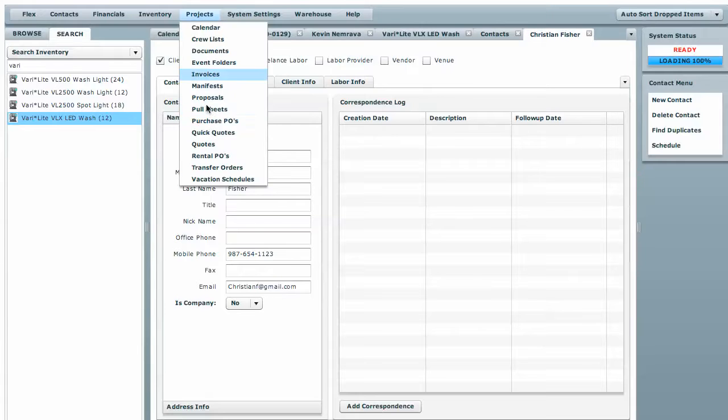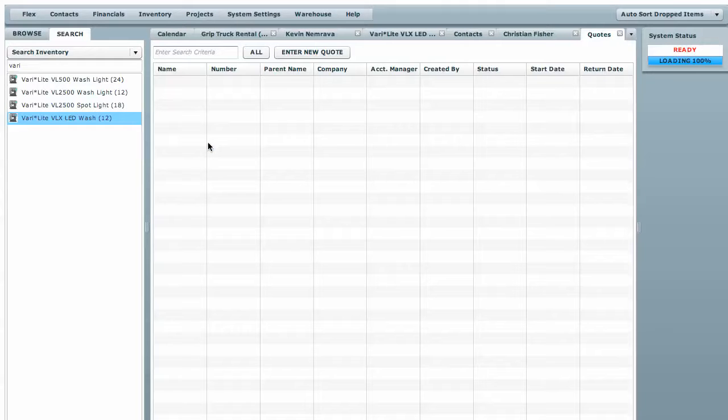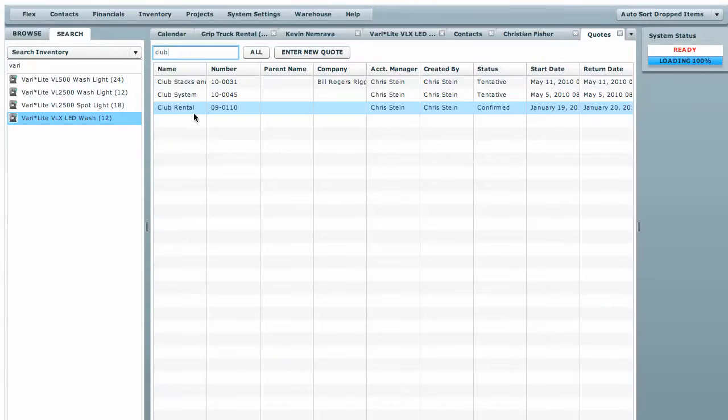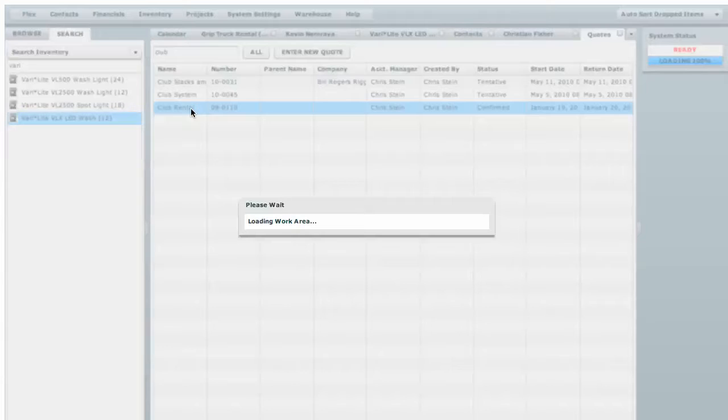Now under projects you can do the same thing and go to projects and quotes and we're going to search for a show called club. We did a club rental that we need to work on and there it is.